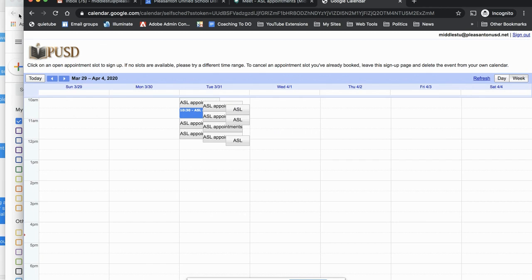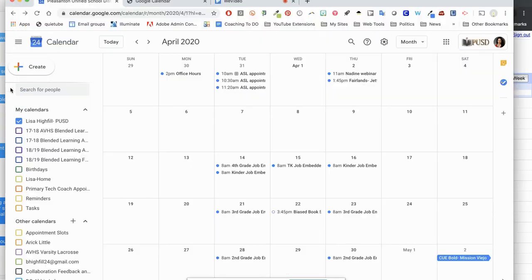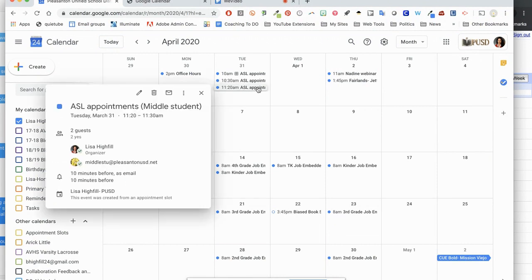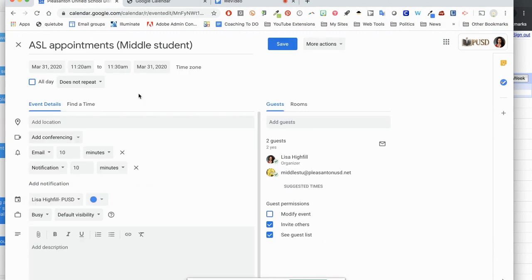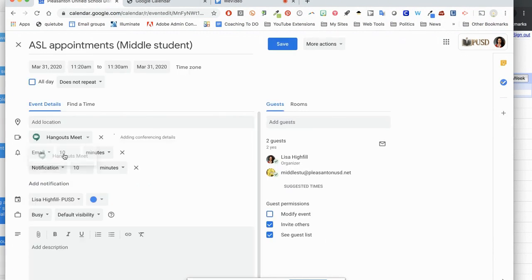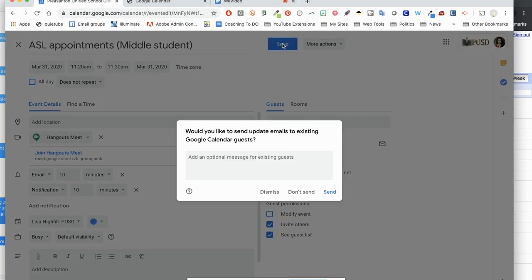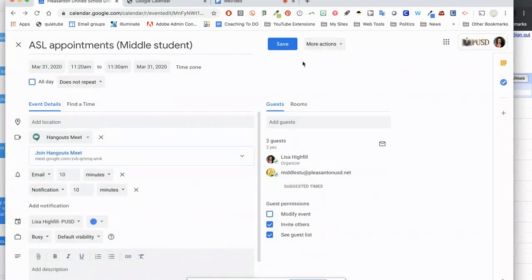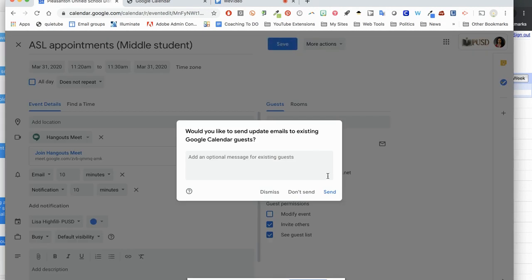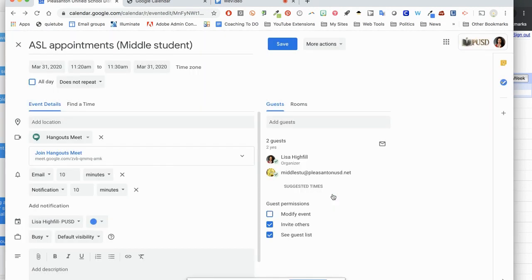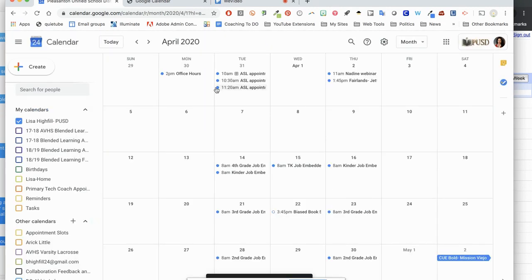They can go through and select these times. And on your calendar, you'll start to see, oh, that time slot, somebody signed up for it. So you just have to be sure that you've gone in to the time slot and you've been able to edit that time slot, adding conference, the hangout meets conferencing there. Click save, it'll send that student an email, send, and they're all set.